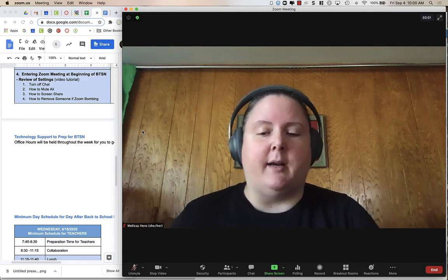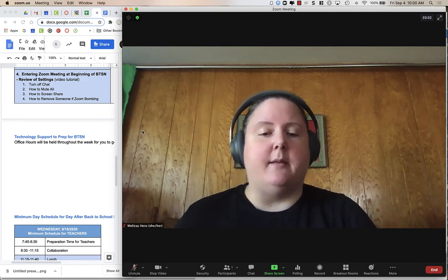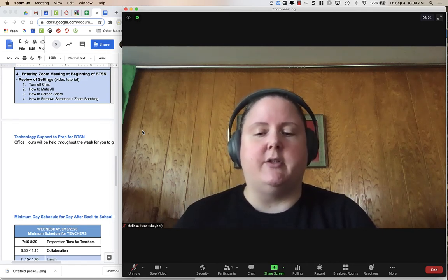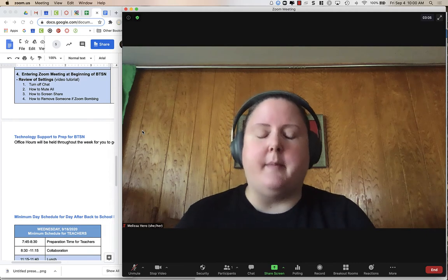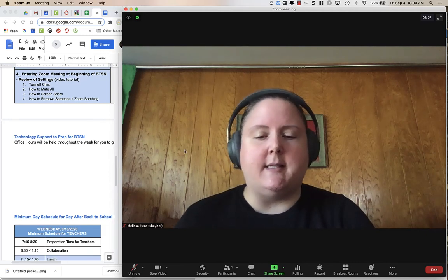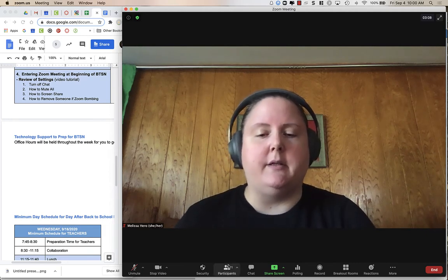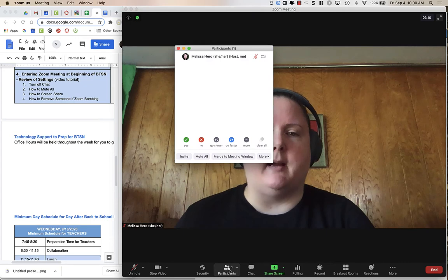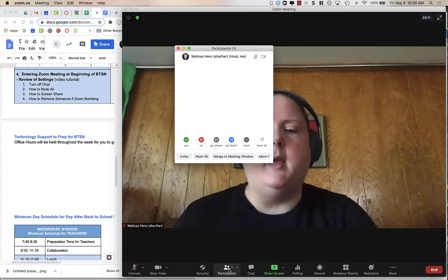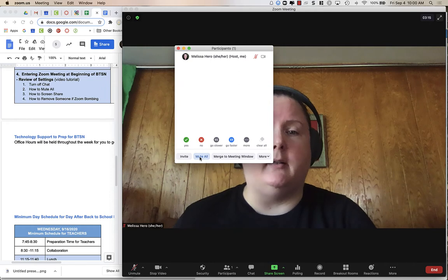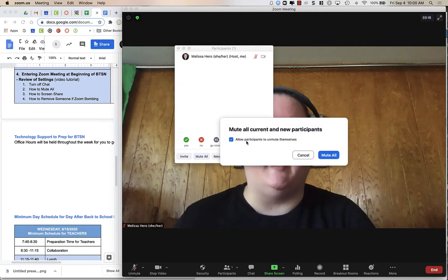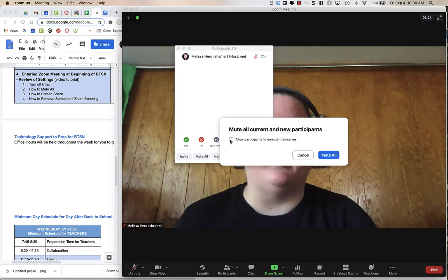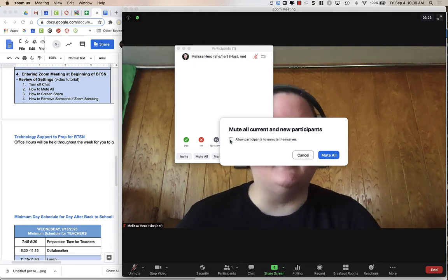Now, if you need to mute everyone because parents unmute themselves and start asking questions or they come in and everything is really noisy, you're going to go to your participants down at the bottom. And in the participants menu, you can click Mute All. And I would recommend unchecking the box so that participants cannot unmute themselves.